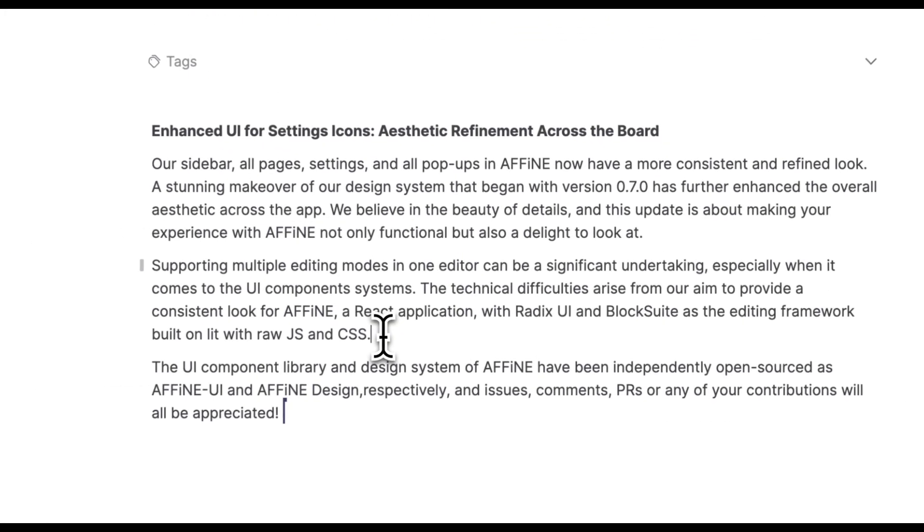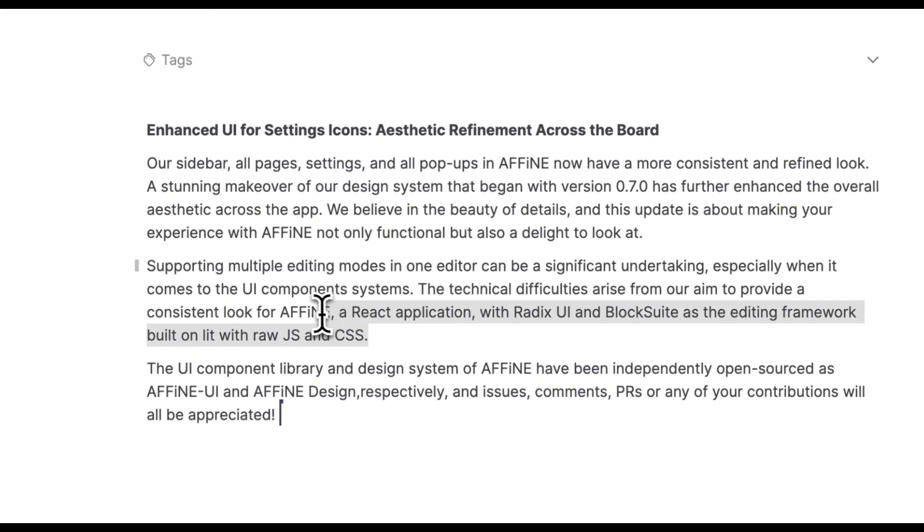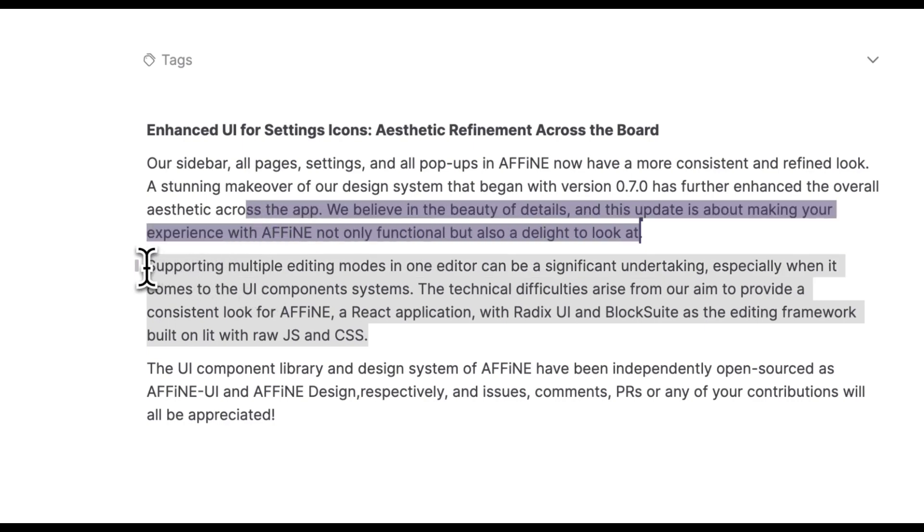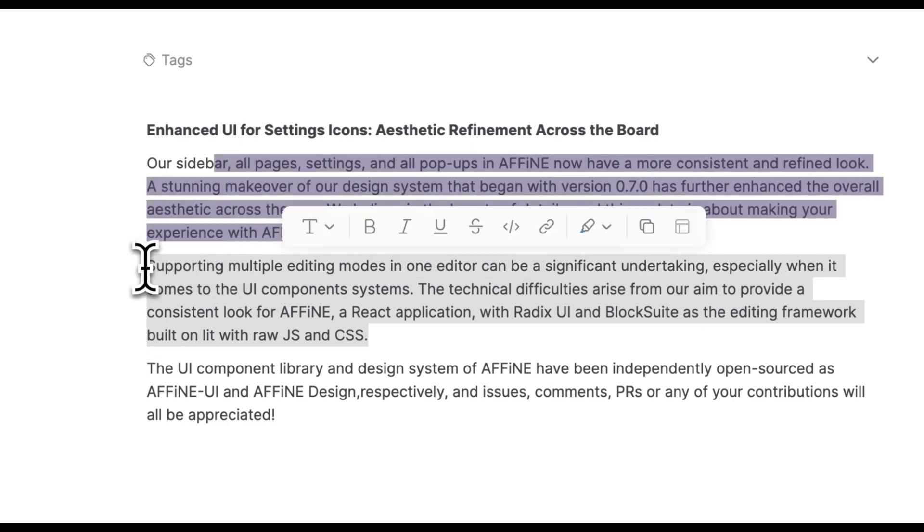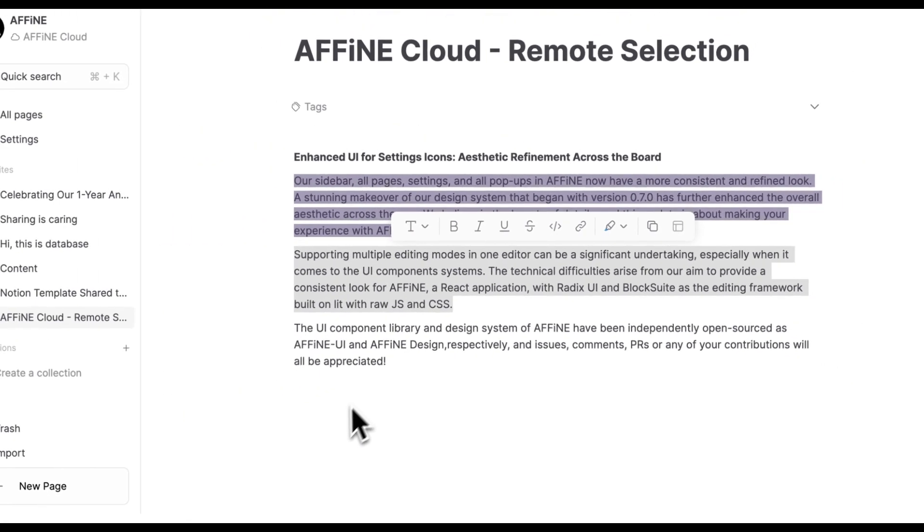On the topic of selection, with live collaboration coming soon, you'll be able to see how others are interacting with your docs in real time.